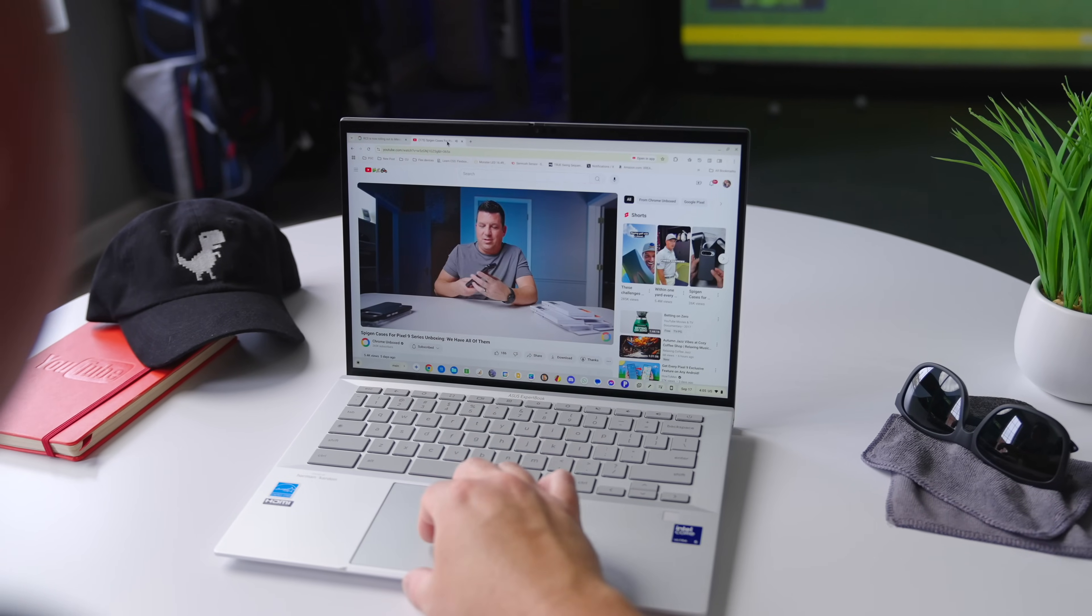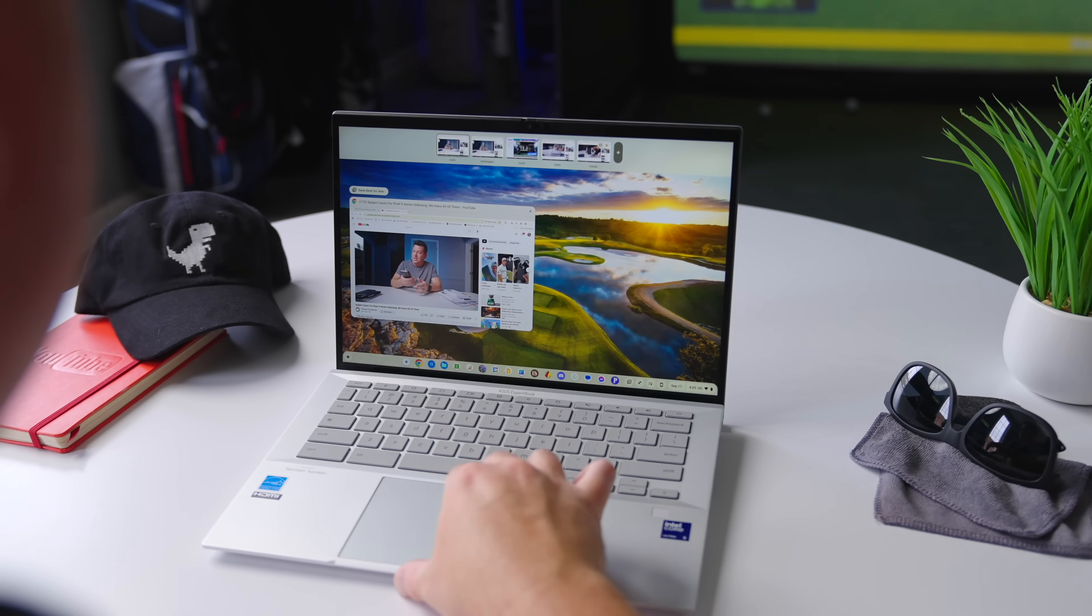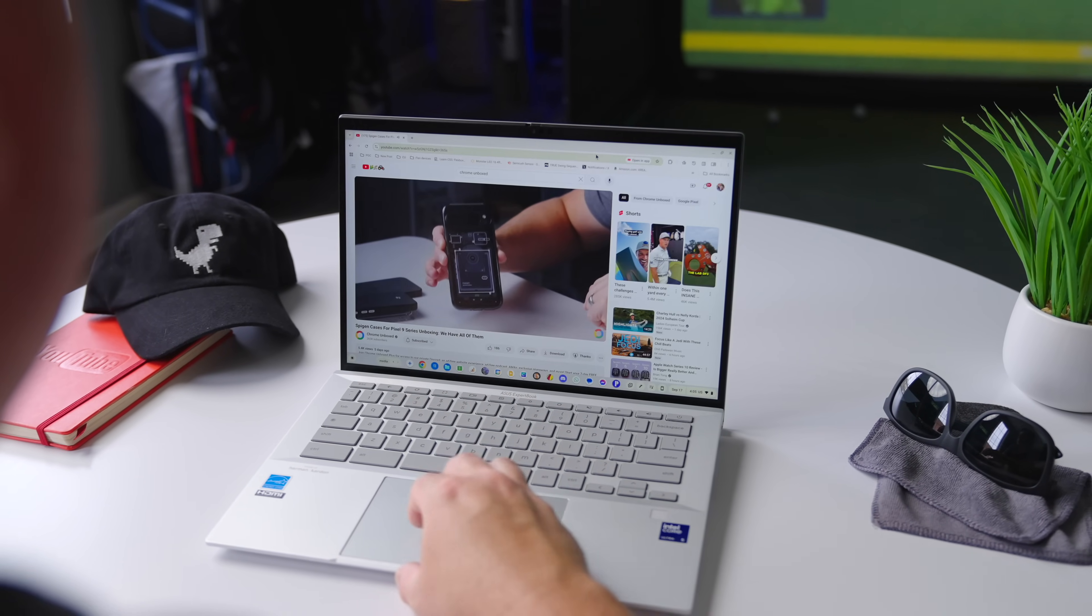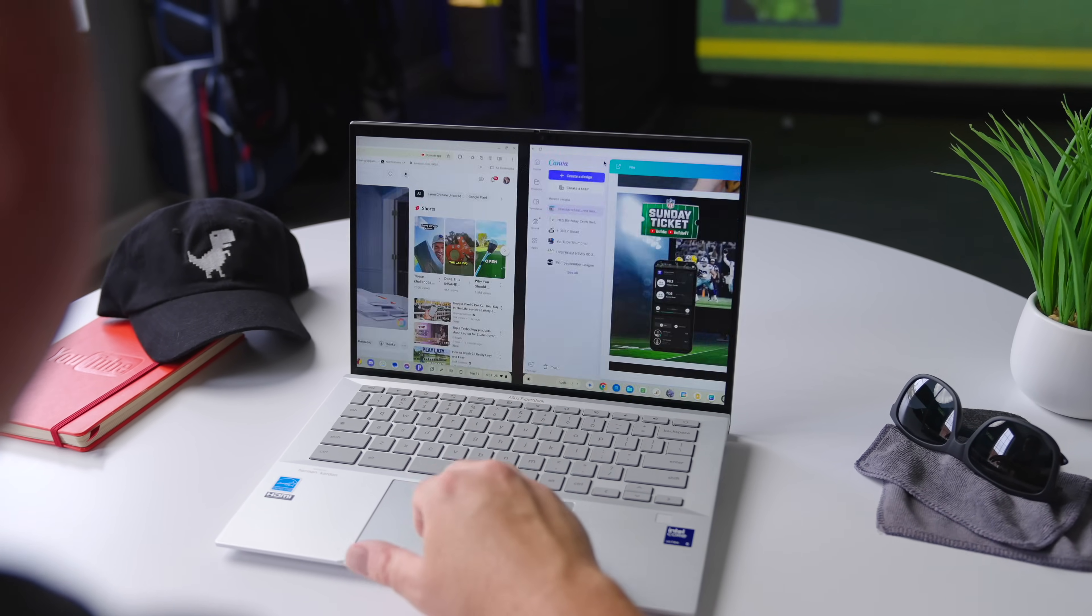And you can enjoy that performance for like seven, eight hours on a charge and push maybe even closer to that nine or 10 hours if you can manage to keep that big, beautiful display cranked down just a little bit.